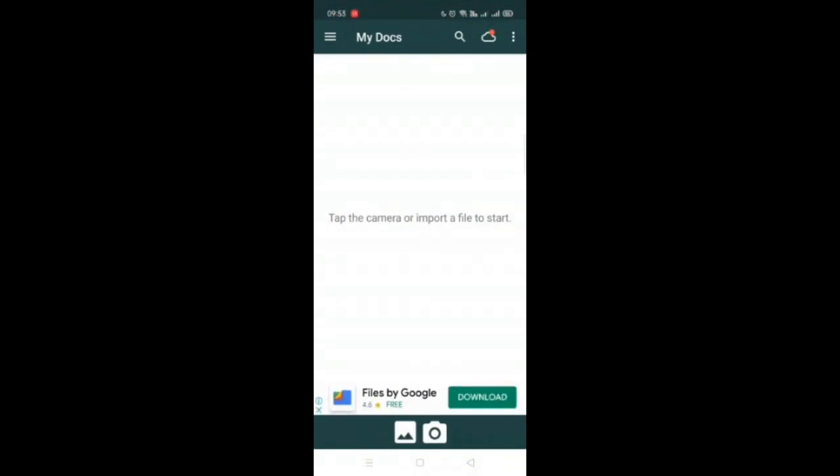Tap the camera or import a file to start. So let's take a photo or picture of a document. Here it's my handwritten notes which I am taking.